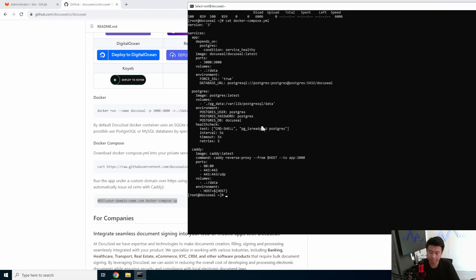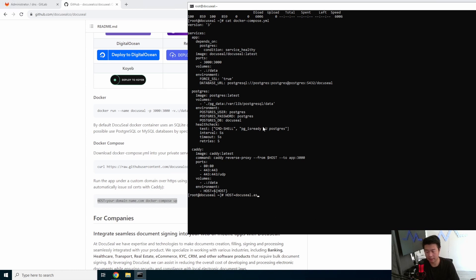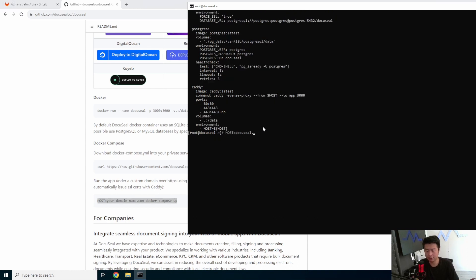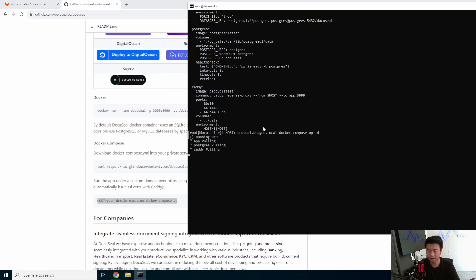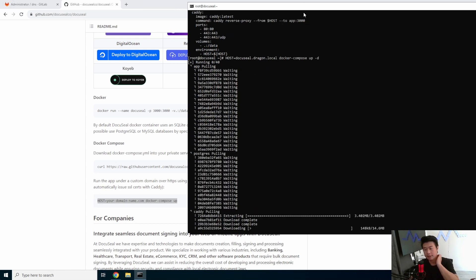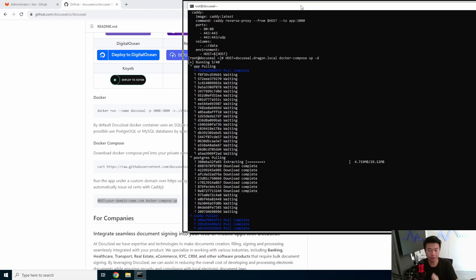So what we'll do here is do host equals docuseal.dragon.local, and then we'll do docker-compose up and detach. So now pull the application.